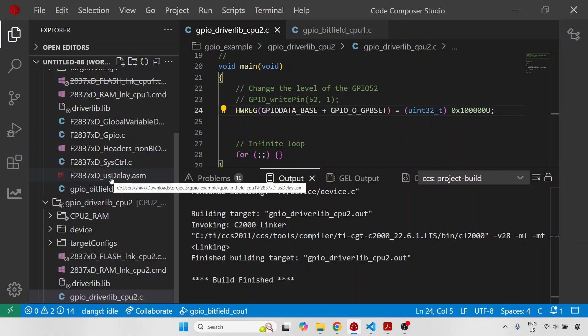In this lecture we are going to now execute the project. In the previous section we had executed the example project, but in that case we had a single CPU project. In this case we have a dual CPU project, and there is a specific sequence to how you have to execute that dual CPU project, and that's what I am going to show you in this particular lecture.